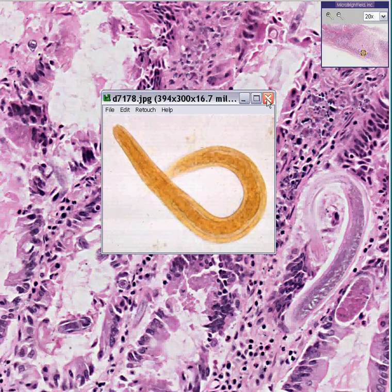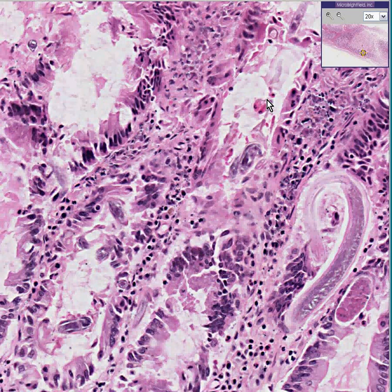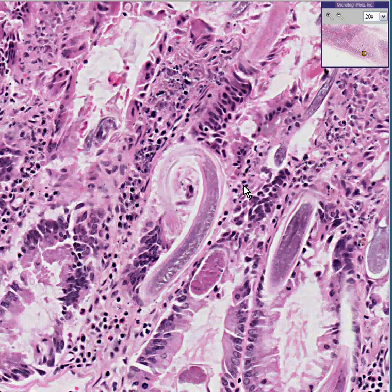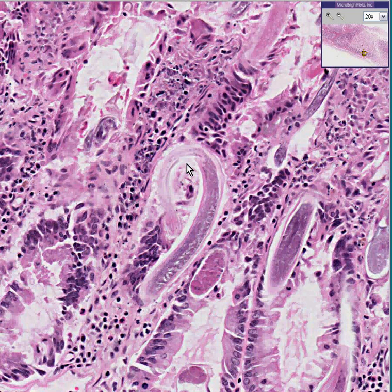You may not see this ever in your life, but if you do, I bet you'll recognize it instantly — because nothing else looks like a worm within the small bowel than a worm in the small bowel. And the most common type of worm in the small bowel worldwide would be Strongyloides stercoralis.